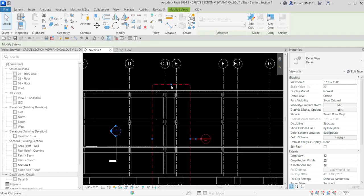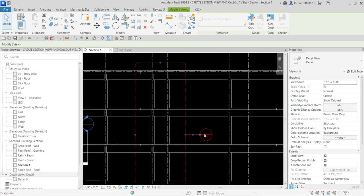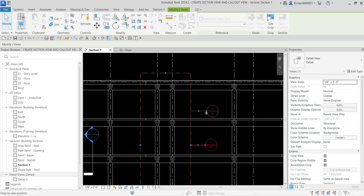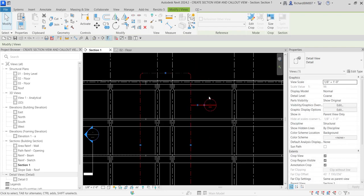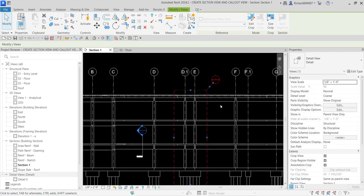You can resize the callout by clicking those blue nodes, and you can also reposition the callout head by clicking that blue node and dragging it to wherever you want. Let's place it here — there you go.